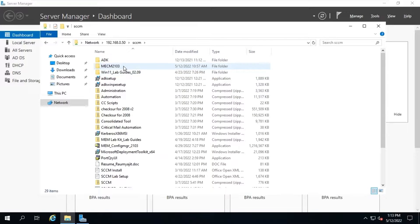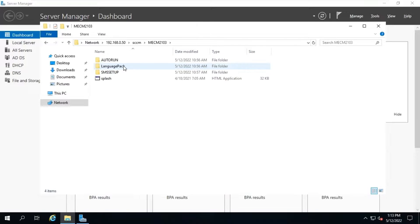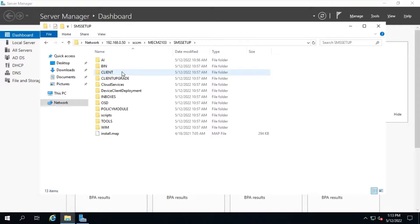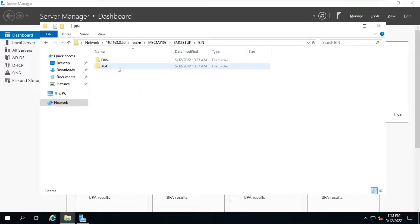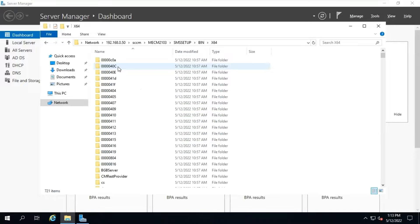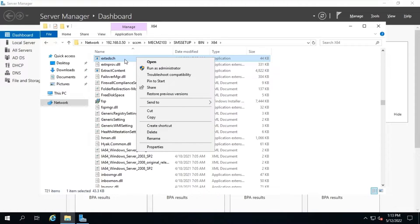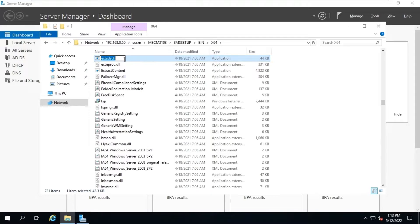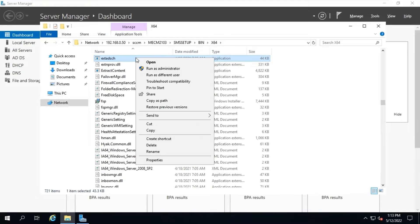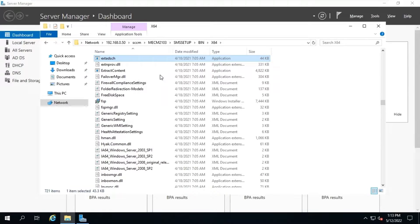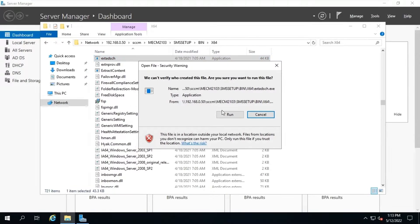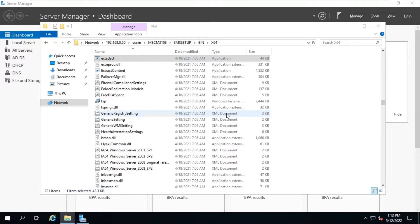Go to SMSSETUP, bin, x64, and search for extadsch. Right click on it and run as a different admin. Make sure the account which you are running is a member of schema admin group.